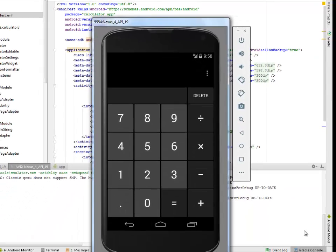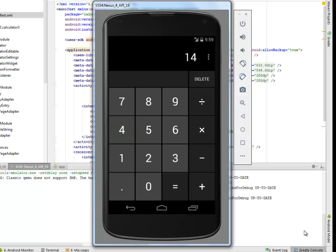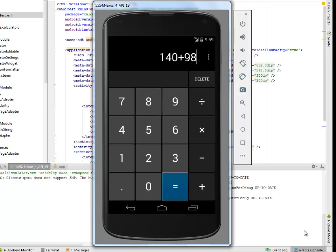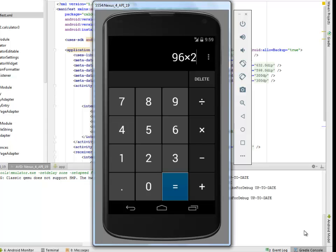We have the calculator application being launched. I'd like to do a sort of addition function: 140 plus 98 equals 238. The emulator is malfunctioning. 96 times 2 equals 192.